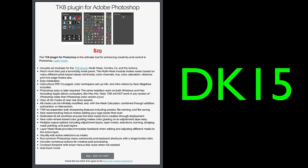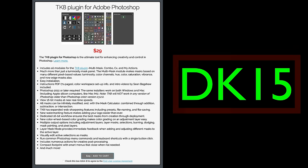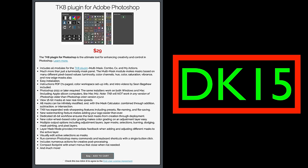By the way, if you don't yet own the TK8 plugin for Photoshop, just click on my affiliate link — it's found right below in the description. Click on that link and it'll take you right to the TK web store where you can purchase the TK8 plugin for Photoshop and training videos. When you use my promo code DK15, you'll save 15% off your entire purchase.